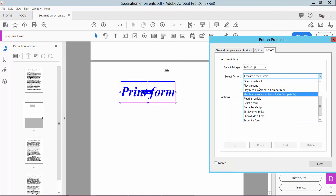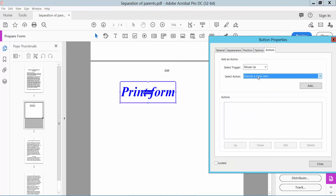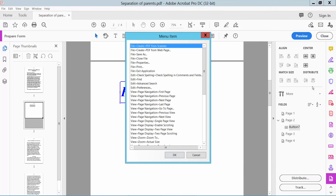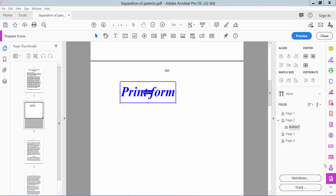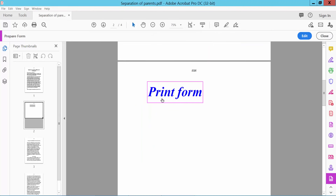Click here, Execute Menu, Add — here select Print. Now click OK, close, preview, and click the print form option.